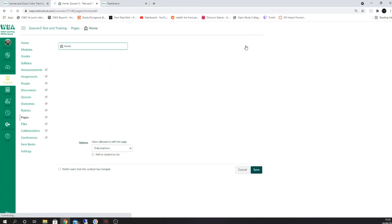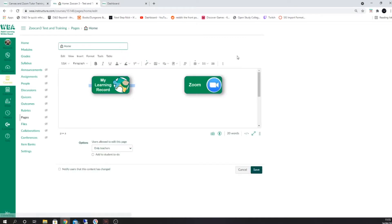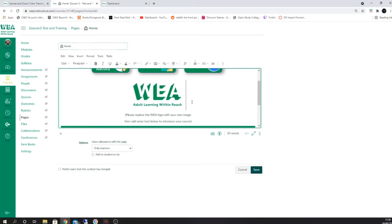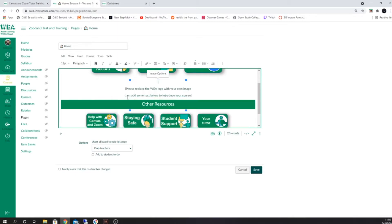To change this, click on edit and select the picture. Then press backspace on your keyboard. This will remove the stock image.